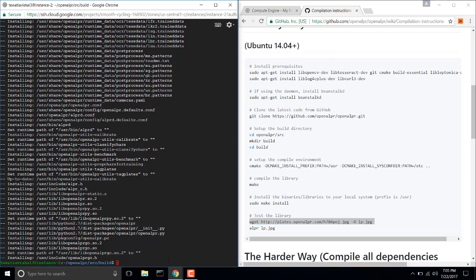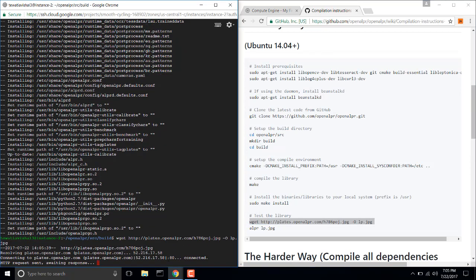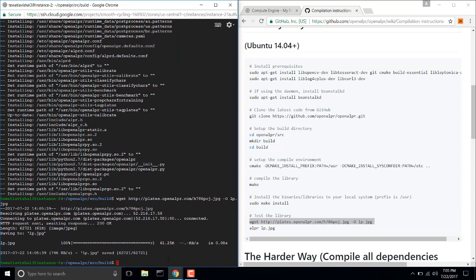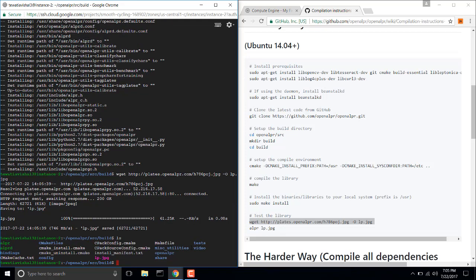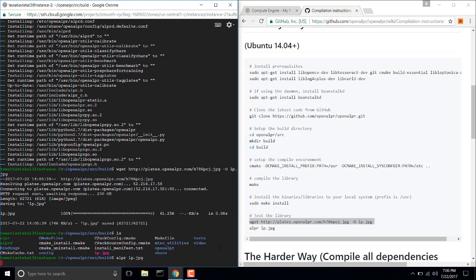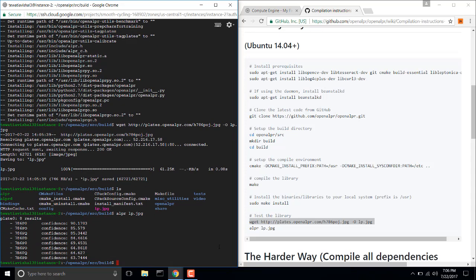We will download this image, and lp, so this is the image. Now do alpr lp.jpg. So you see it is working.